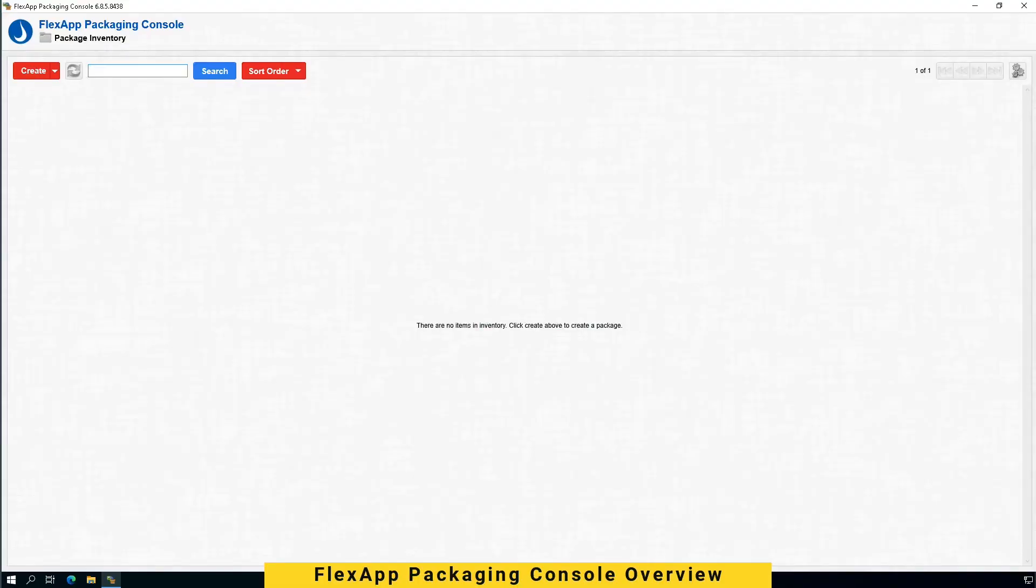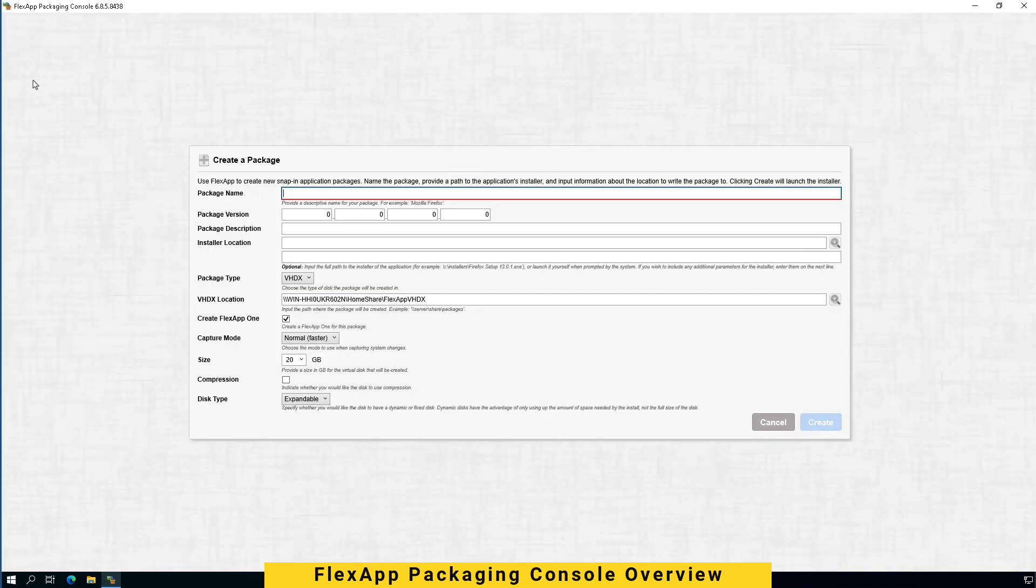To package standard apps to FlexApp 1, you will need to utilize Liquidware's FlexApp 1 packaging console software. When you create a normal FlexApp package, you can use it to create FlexApp 1 during the packaging process or running a command-line script.